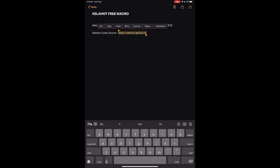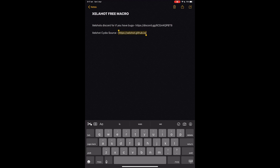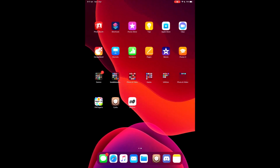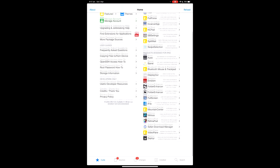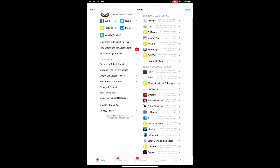So we're going to go to the description and copy this Cydia source — this is Zellahot's GitHub. Just copy that link over, then we're going to open up Cydia. Cydia can take a little bit to load sometimes, so just let it load up.